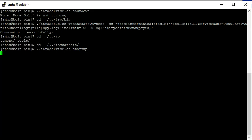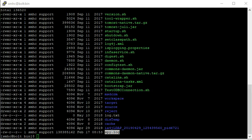Once the service is started successfully, we can see a log file generated in the same location with the name spy.log. As you can see, spy.log is generated in the Tomcat bin directory. It is a huge file, so as recommended, please have enough disk space before enabling spy.log because it can grow quickly. Let's look into the content of the spy log.